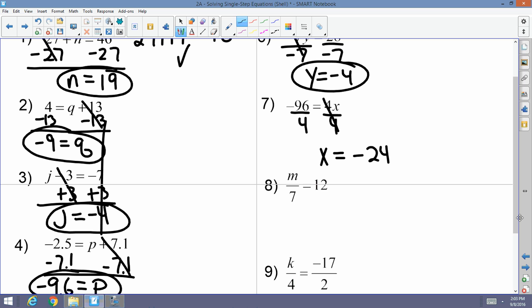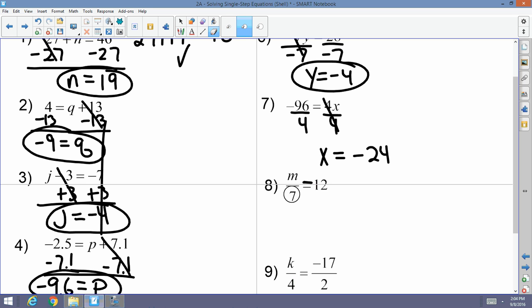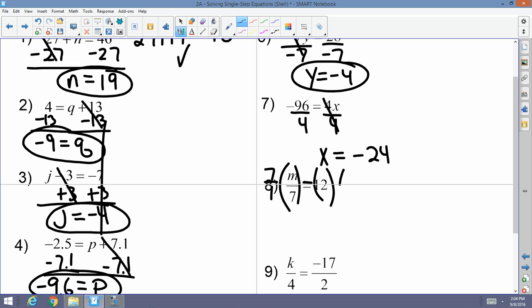Number eight: this should be M over 7 equals 12 — that's a one-step equation. The relationship between M and 7 is division, so to get rid of the 7 in the denominator I cancel it with multiplication. I'm going to multiply both sides by 7 over 1. The 7s cancel and I'm left with M equals 12 times 7, which is 84.